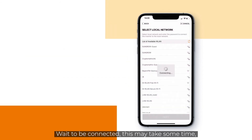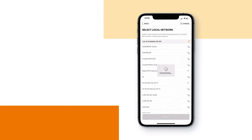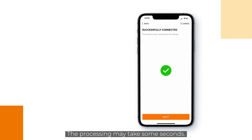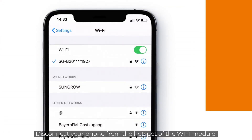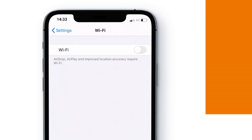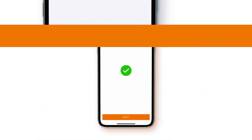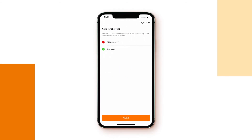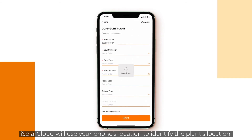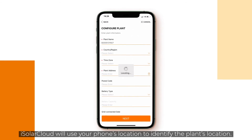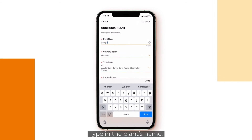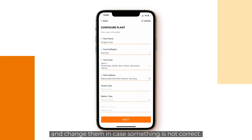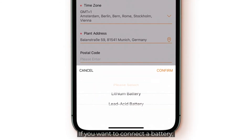Wait to be connected — this may take some time — and then click on next. The processing may take some seconds. Disconnect your phone from the hotspot of the WiFi module. Click next to add the inverter to the plant. iSolar Cloud will use your phone's location to identify the plant's location. Type in the plant's name.